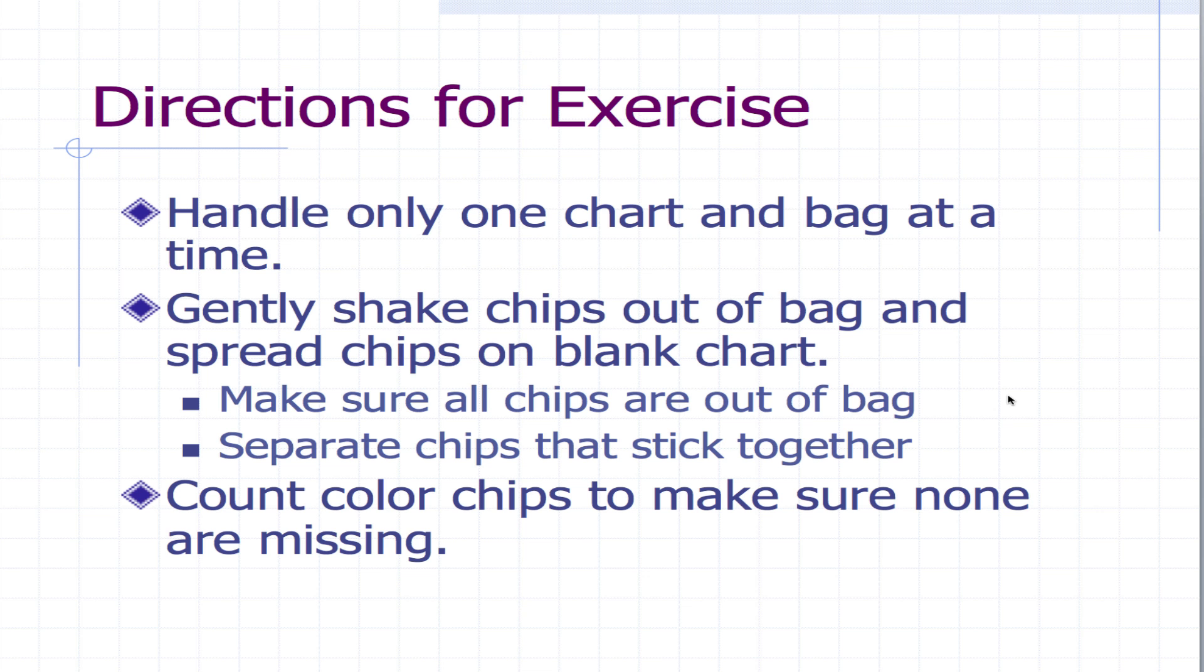For the directions, the first thing you want to do is only handle one chart and bag at a time. That way you won't mix them up. Open up the bag and the chips will be all stuck together. Pull them apart and shake them out and spread them on the blank chart.